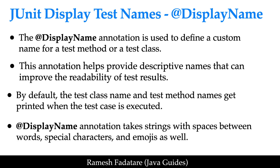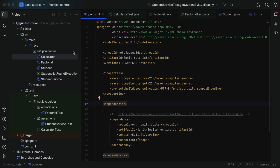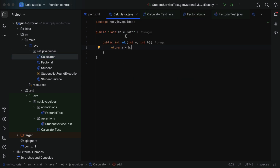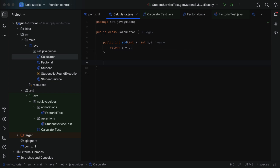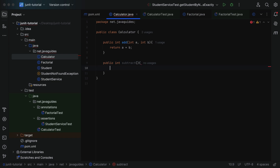Let us go ahead and understand more about the @DisplayName annotation with an example. Let's head over to the IDE and go to our project and the Calculator class. Within this class we have an add method. Let's add a couple more methods — type public, return type int, method name subtract, pass parameters int a and int b, and add the return statement: return a minus b.